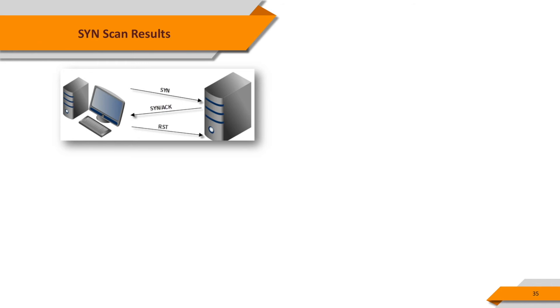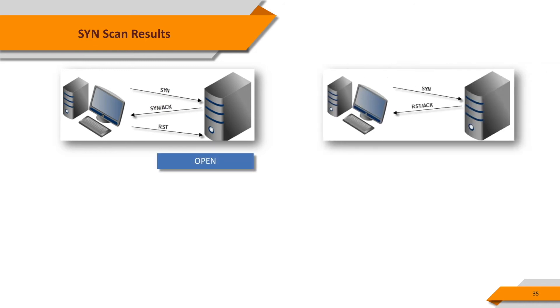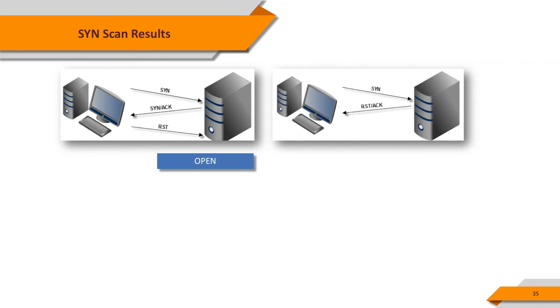If the destination system replies a RST packet for our SYN packet, that means the port is accessible, but it's closed.